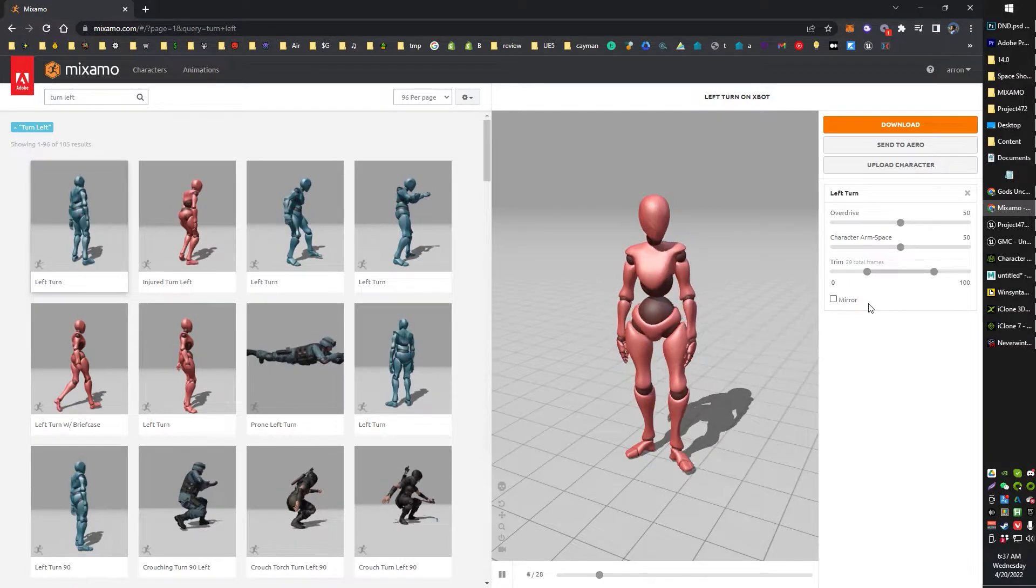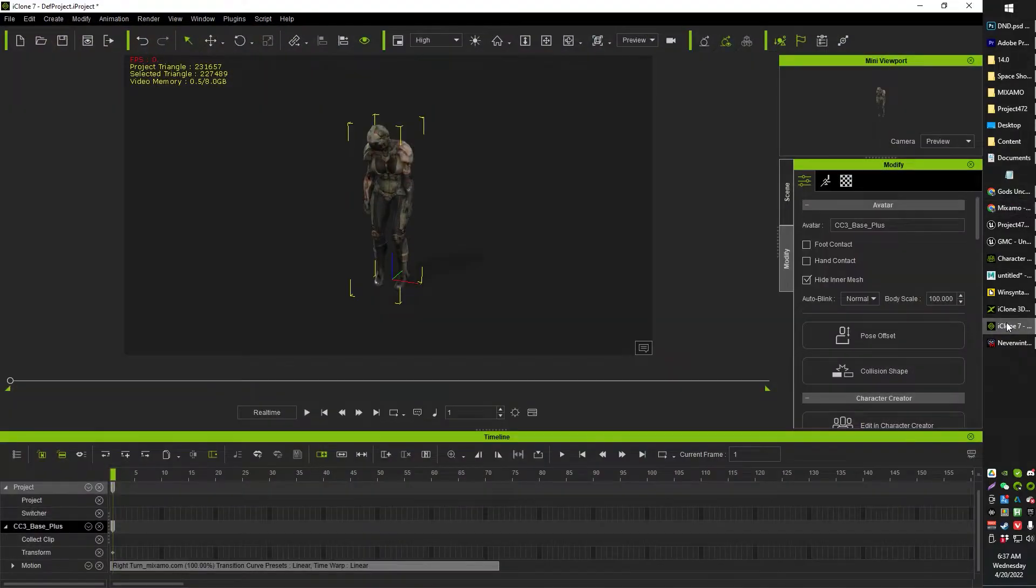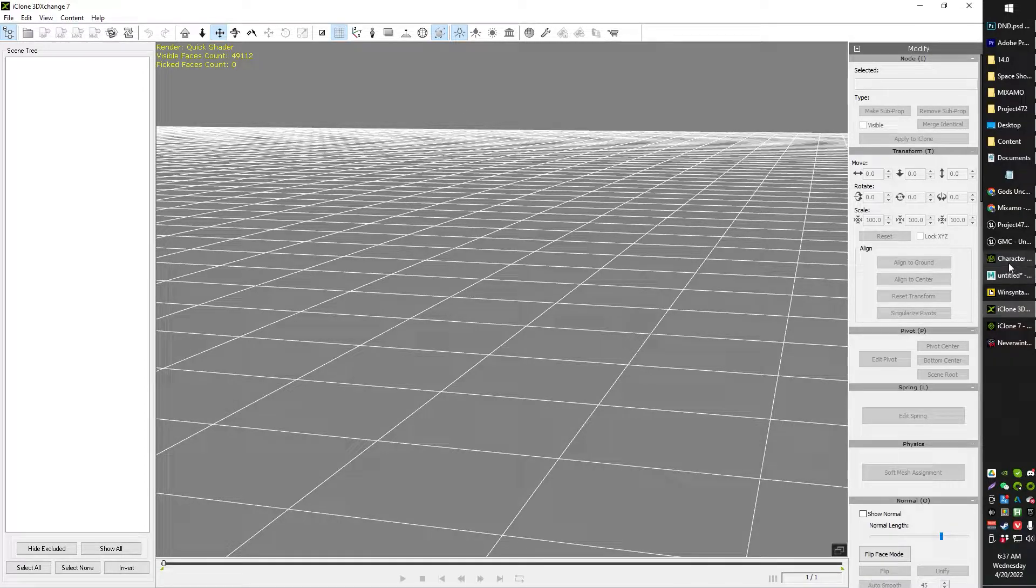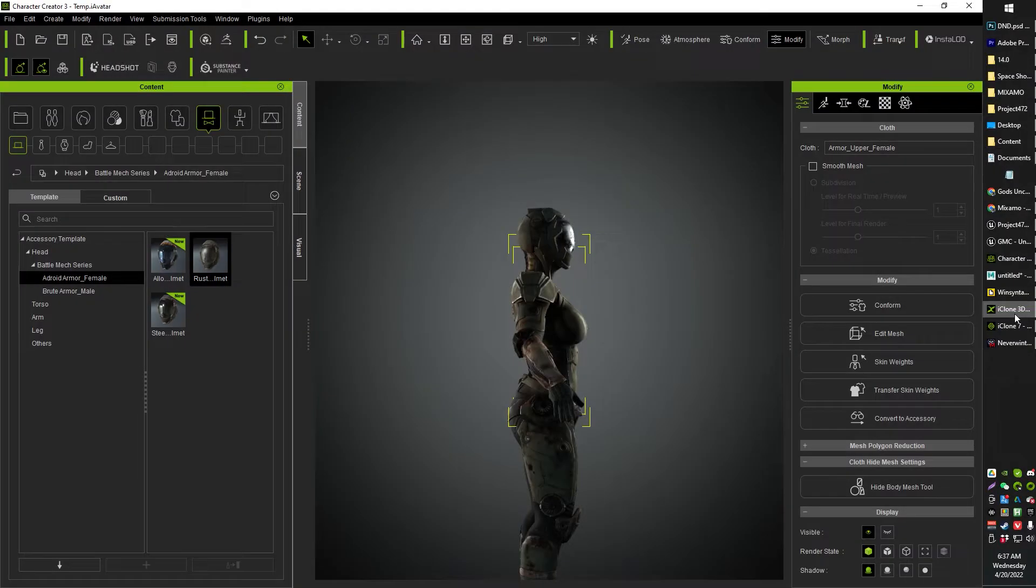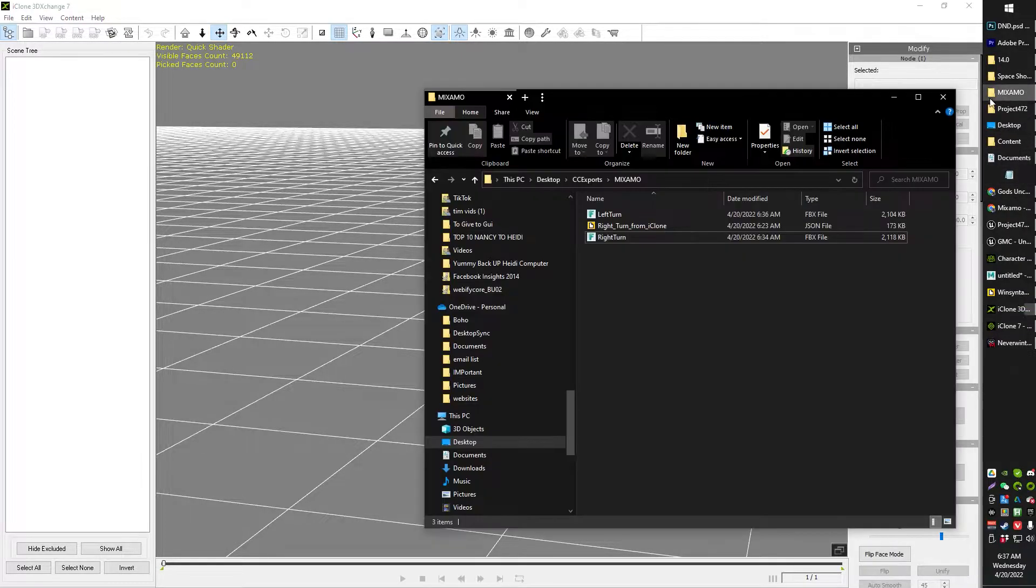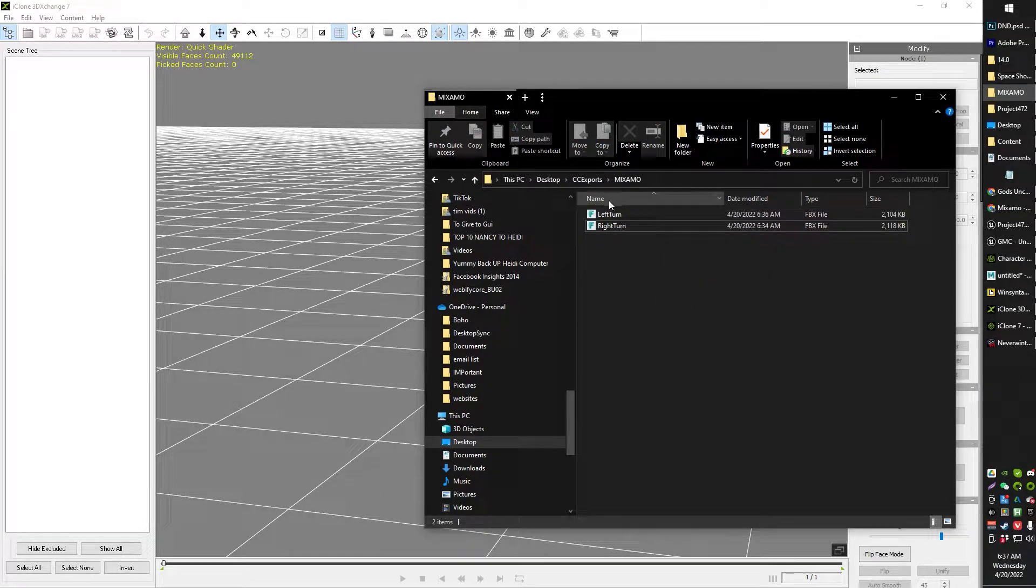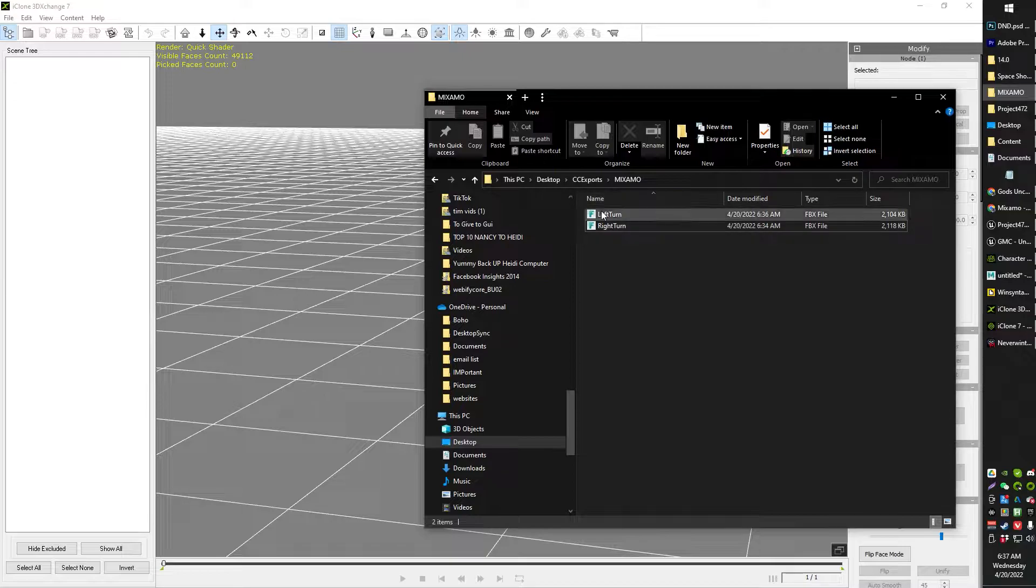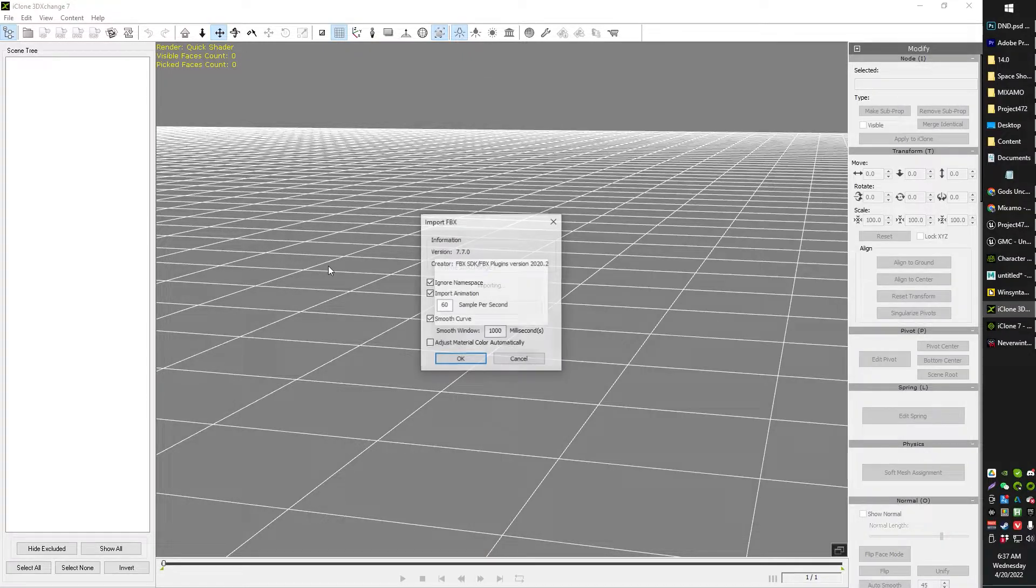From there, what you're going to want to do is open up your iClone 3D Exchange. That's step two. So if you have character creator, you probably also have iClone 3D Exchange. If you don't, you're going to need it for this. This is the only way I figured out how to do it so far. I'm just going to delete that.